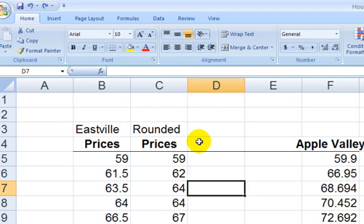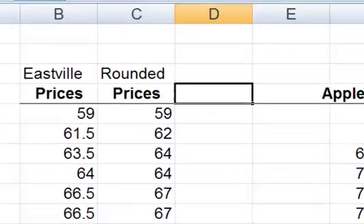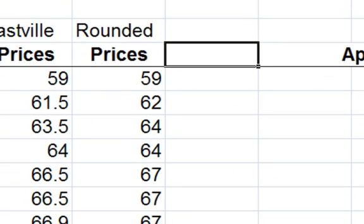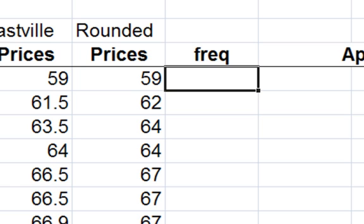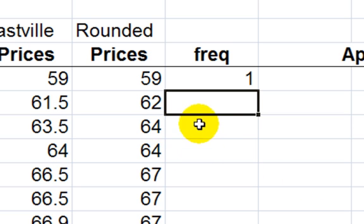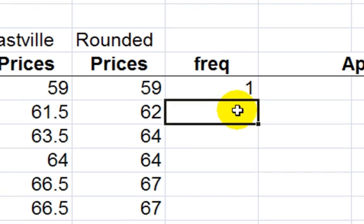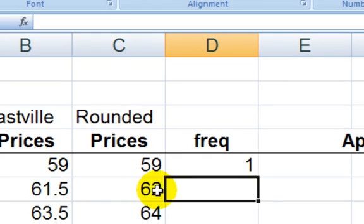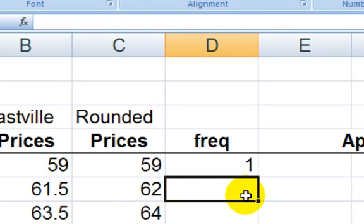Now, I want to make a dot frequency count. I'll just call it frequency. Start with one in the first cell. Just type a one. And now, whenever there's repeating values, I want the dot count to go up. Otherwise, if it's a new value, just start over at one. So I'm going to use an if-then statement.